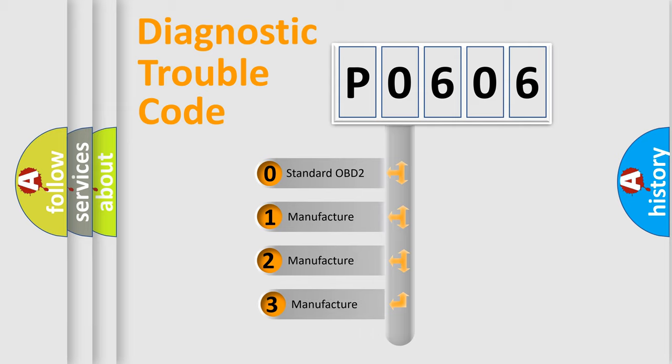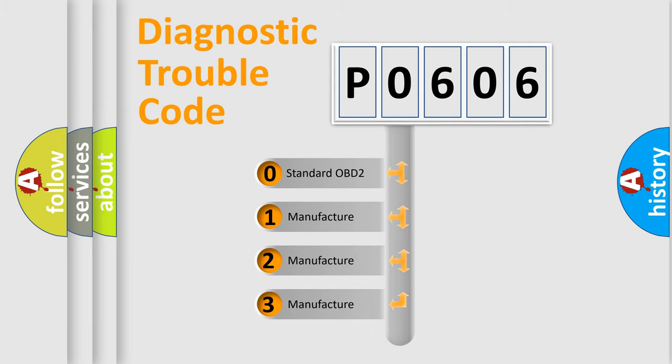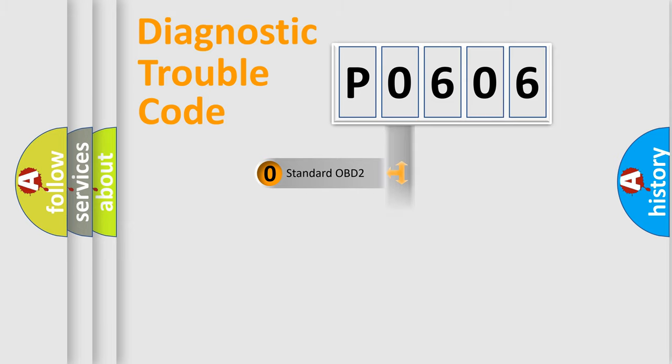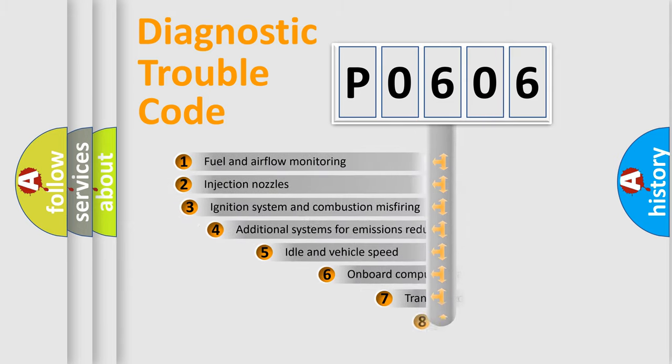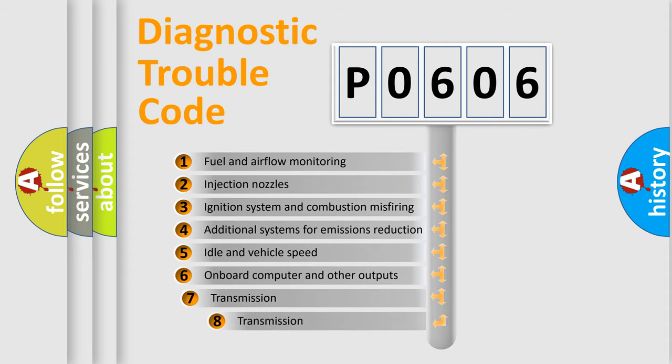If the second character is expressed as zero, it is a standardized error. In the case of numbers 1, 2, 3, it is a more prestigious expression of the car-specific error. The third character specifies a subset of errors.